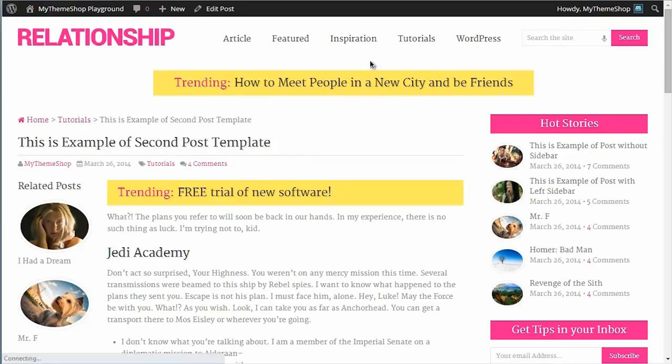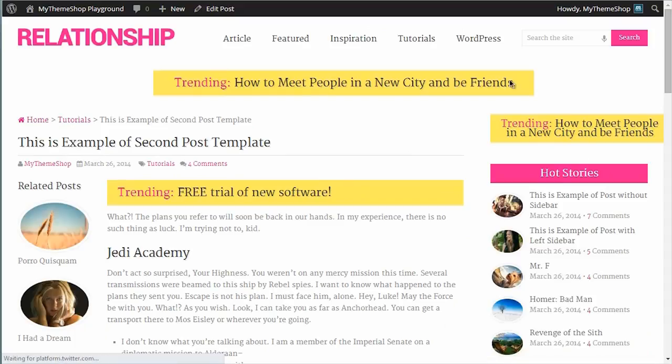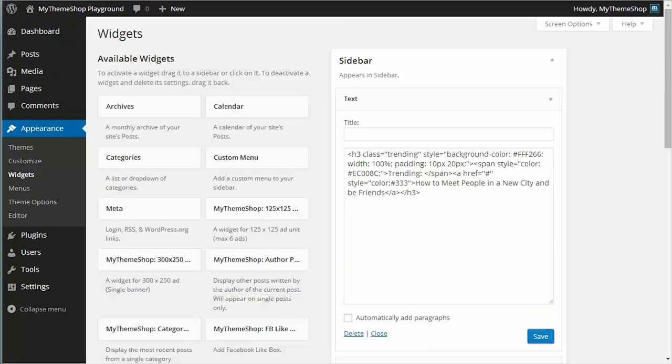Hit save, and if I go back to the post I was on just now, you'll see I've now got this ad showing up at the top of my sidebar.